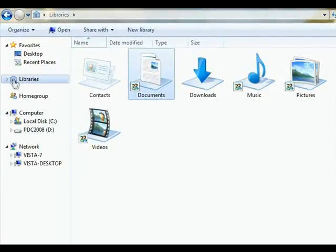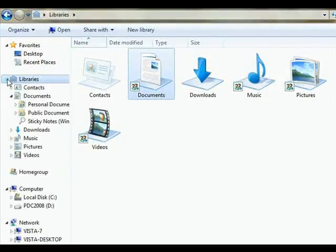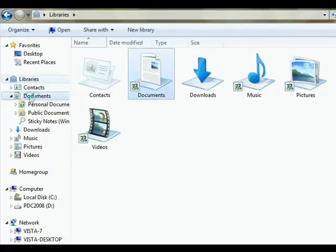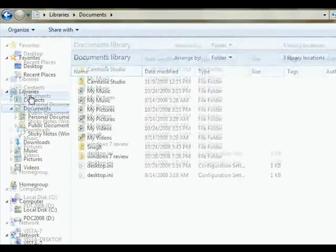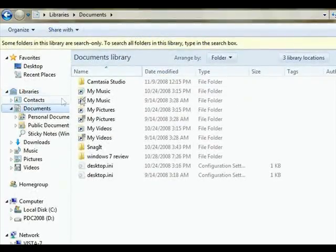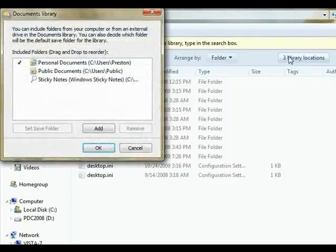Instead of organizing your files and folders in a documents folder, Windows 7 has an overall libraries folder, under which can be found separate downloads, music, pictures, and videos areas.